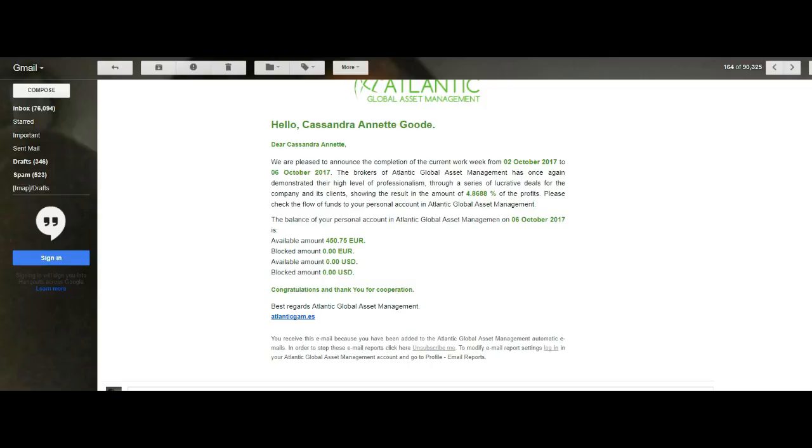As we can see, the results ending for this week right here, we had 4.8688% of profit. This is a phenomenal number.